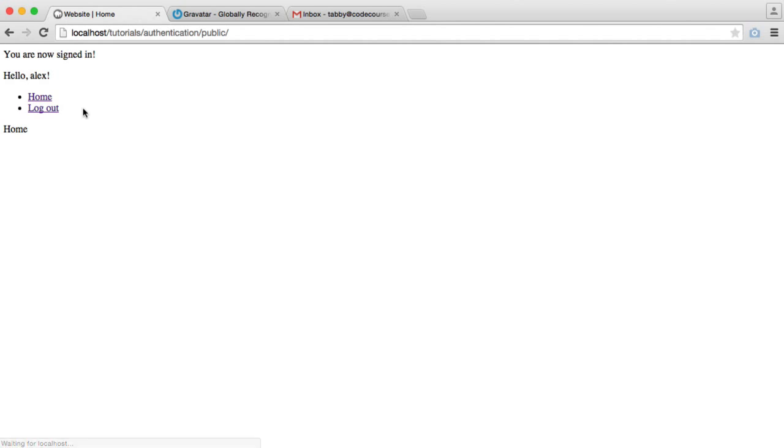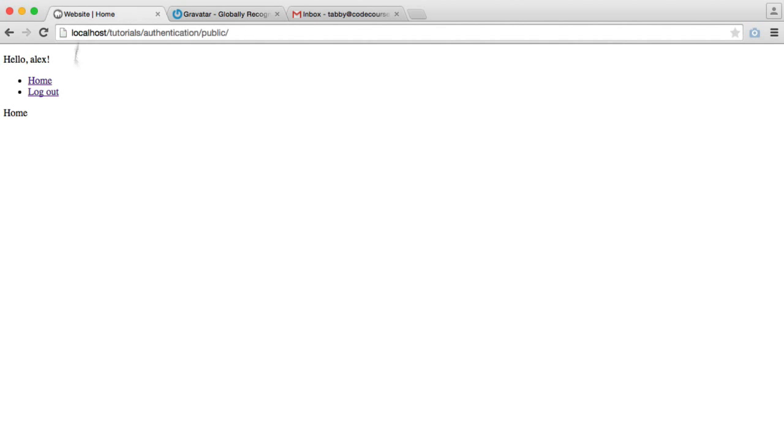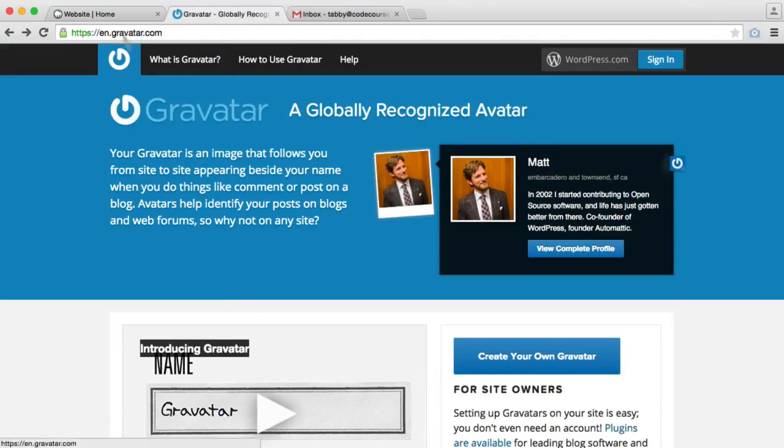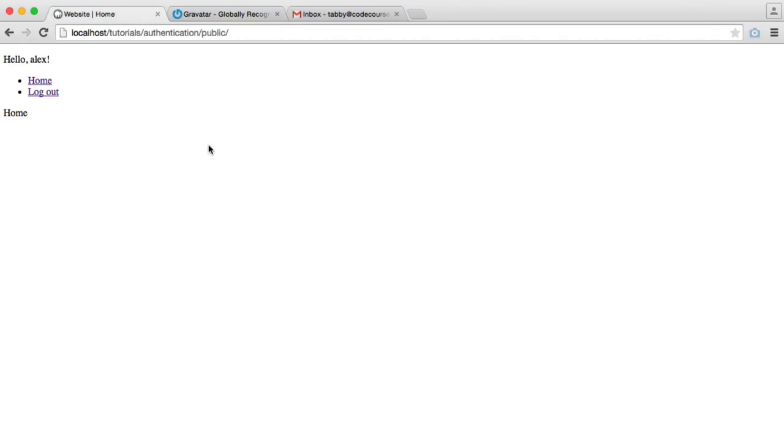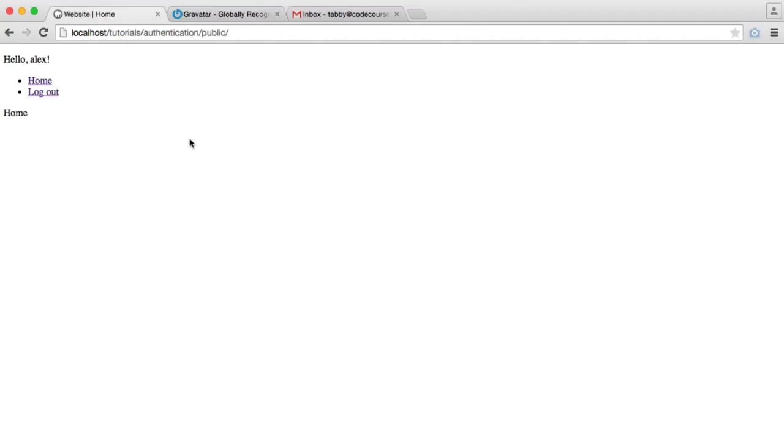Now the reason I've used my account is because I already have a Gravatar set up, and my email address, when we make a request to Gravatar, will pull back my profile picture. But if you don't already have a Gravatar account, you can go ahead and create one and test this out.